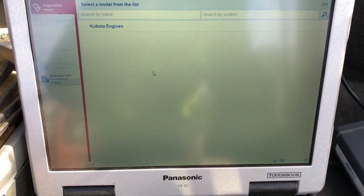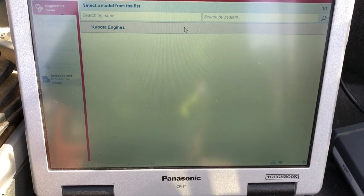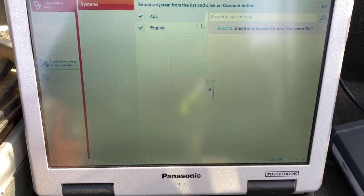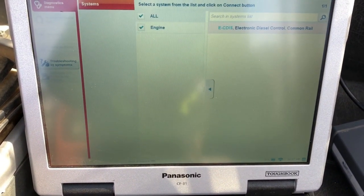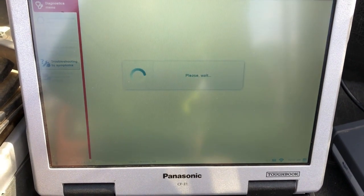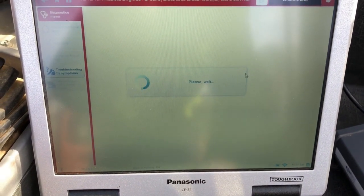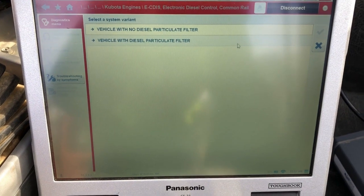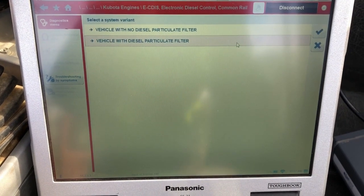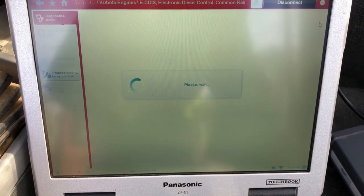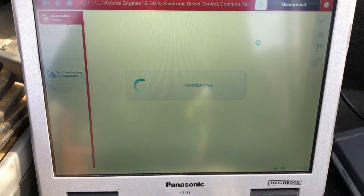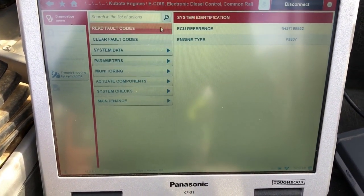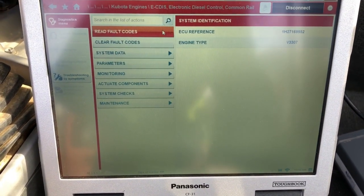We'll click Kubota Engines one more time and then go ahead and click Connect. It takes just a second and then it prompts us — does this have a DPF or does it not? This particular one does have a DPF. We'll confirm that, and as you can see, it's really quick to connect.